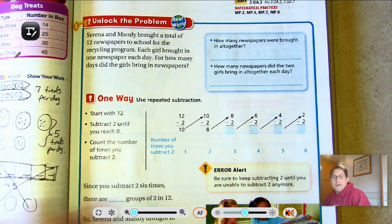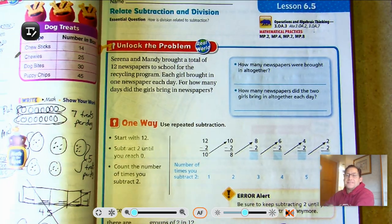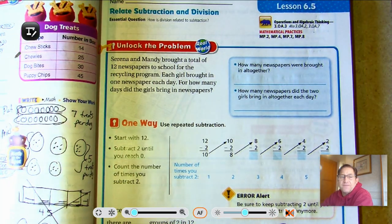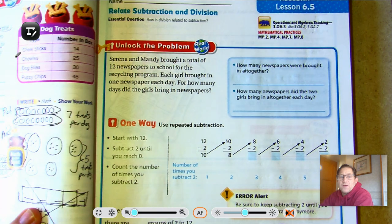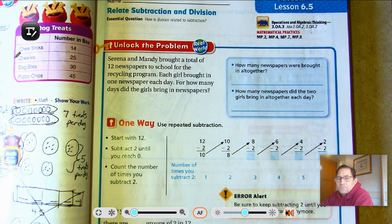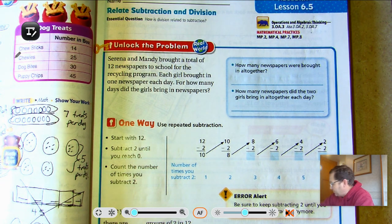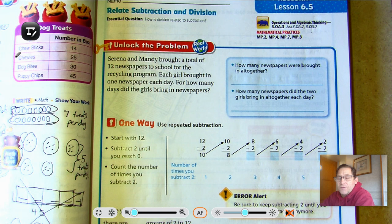Hello everybody. Today we're on Lesson 6.5, Relate Subtraction and Division. Our essential question is: how is division related to subtraction? We're on page 235 of the third grade GoMath textbook.